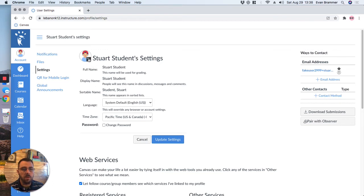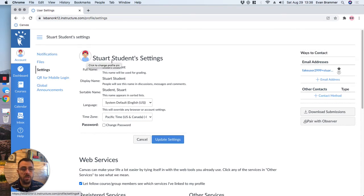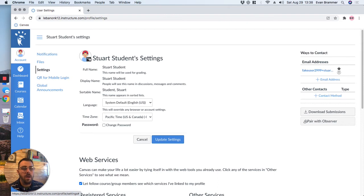And so one of those things is the picture. So I'm going to click right on the image there. It might just have your initials there, so it would say like SS there for student, but I'm going to click.